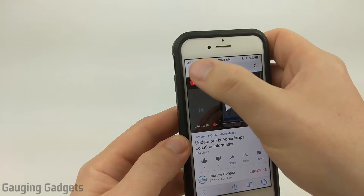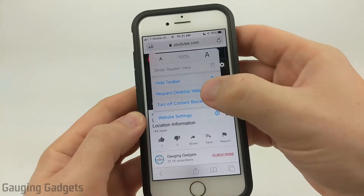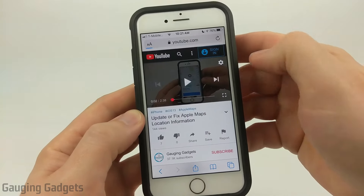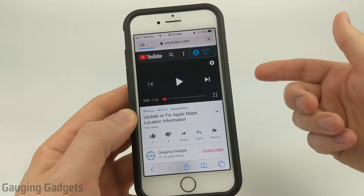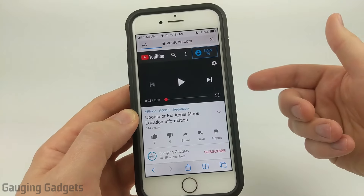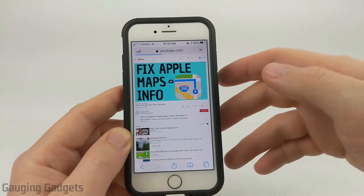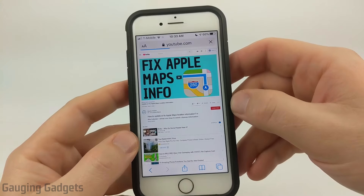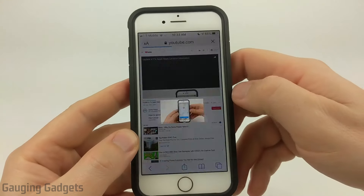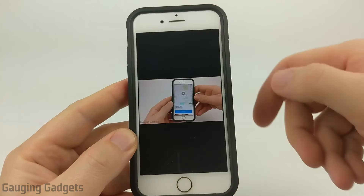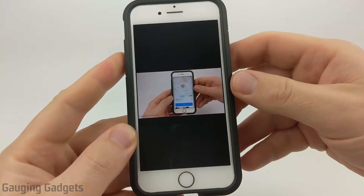All right, so go ahead and request the desktop website. It'll reload YouTube, and once the desktop version opens, go ahead and play the video.